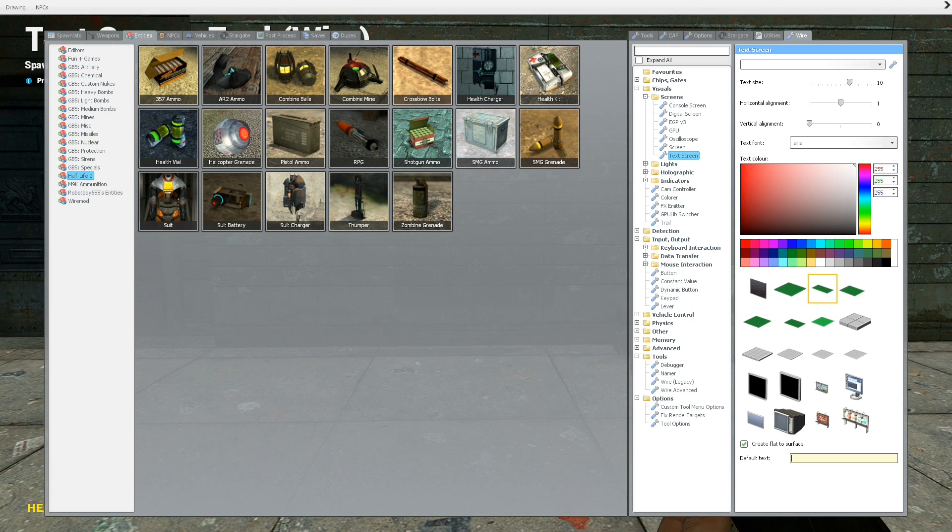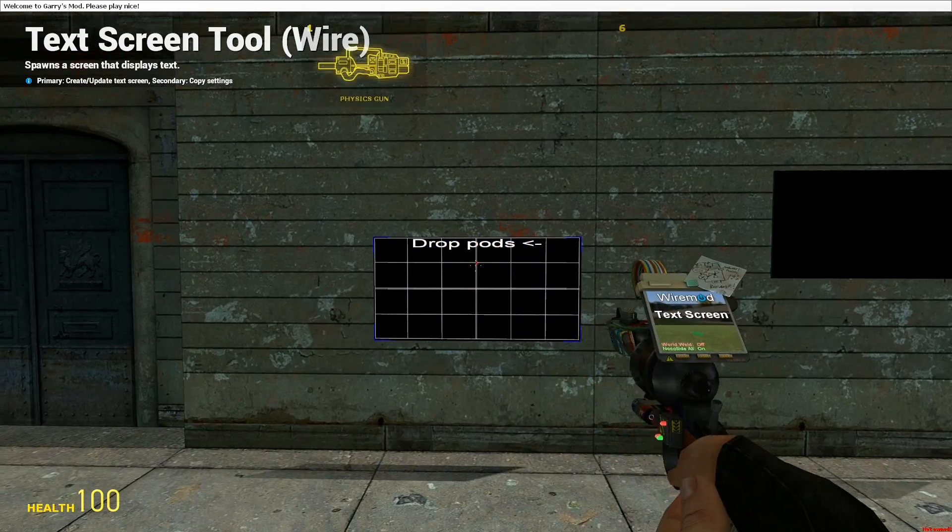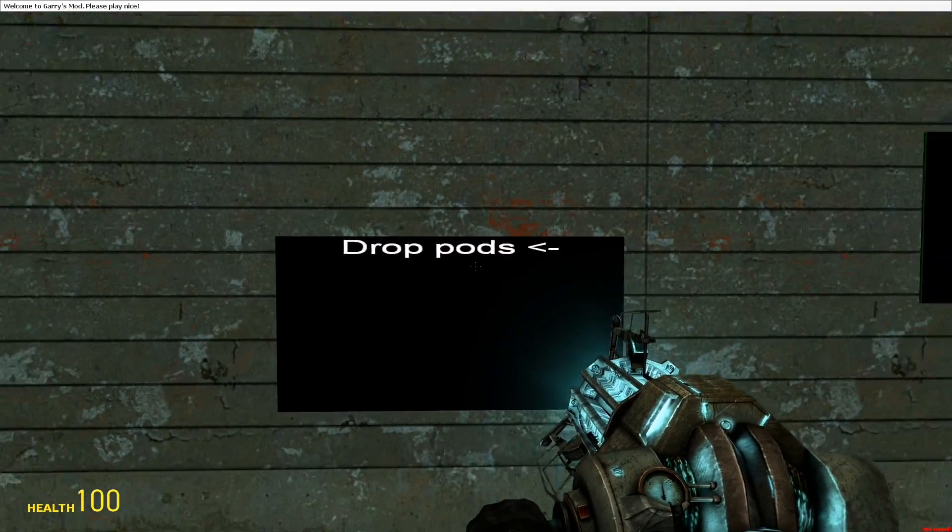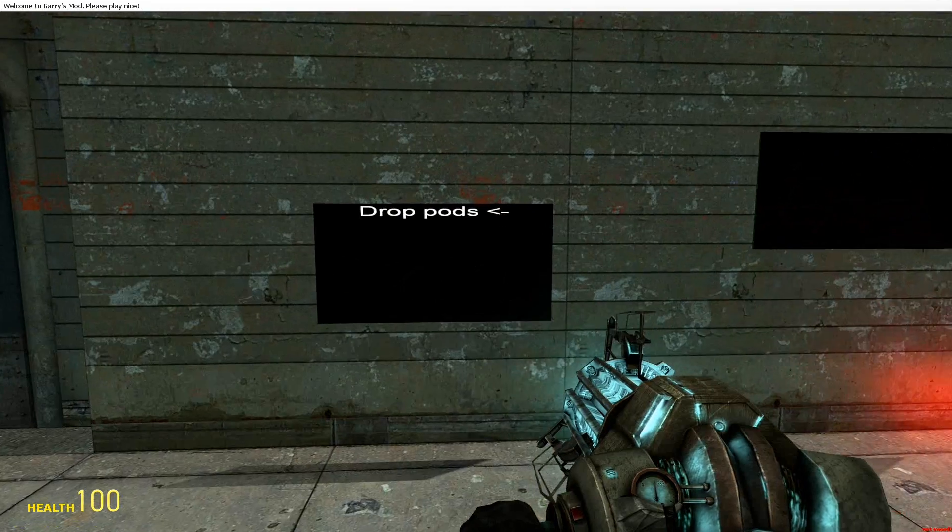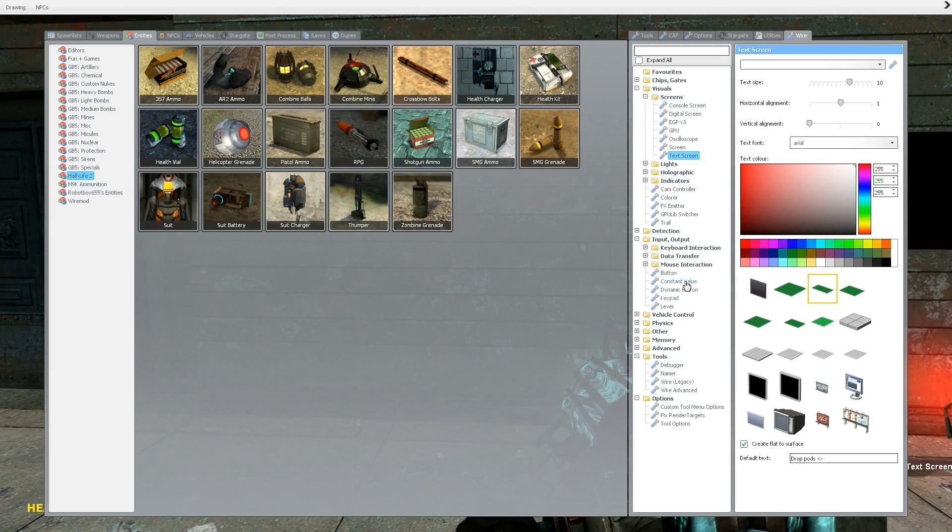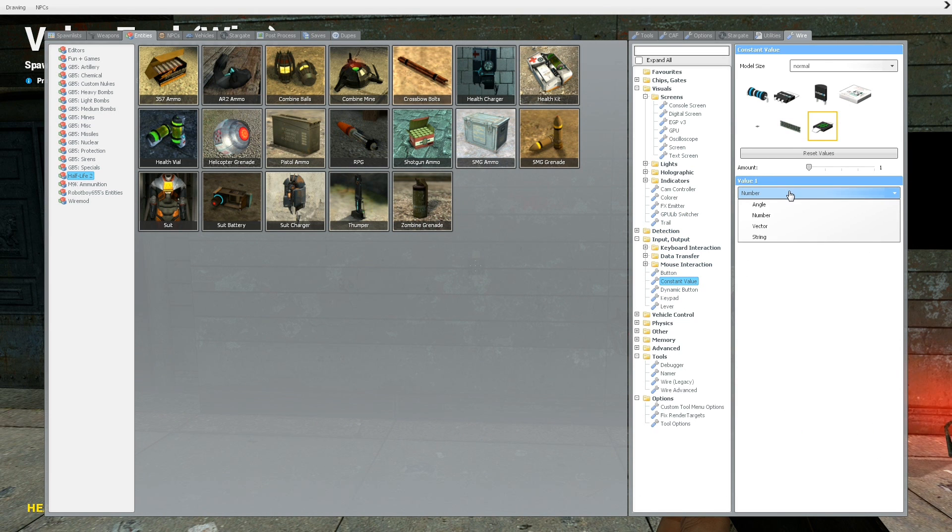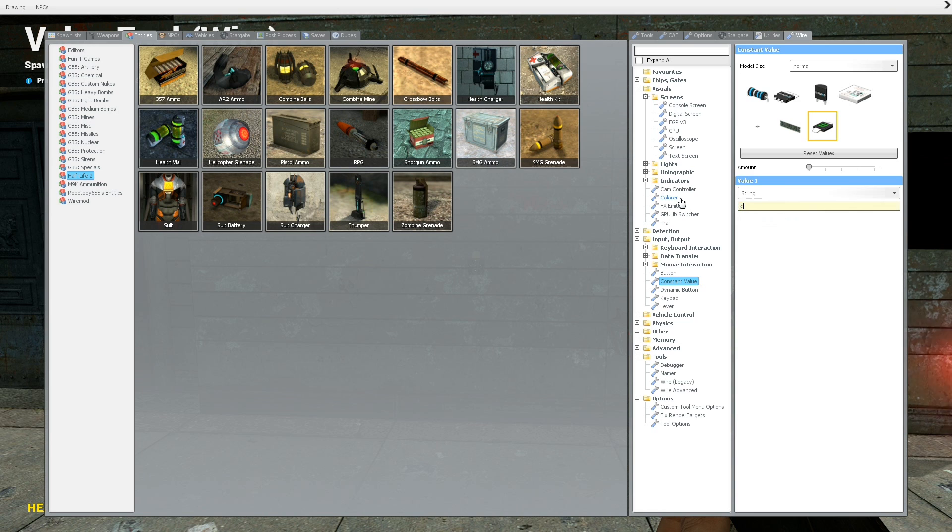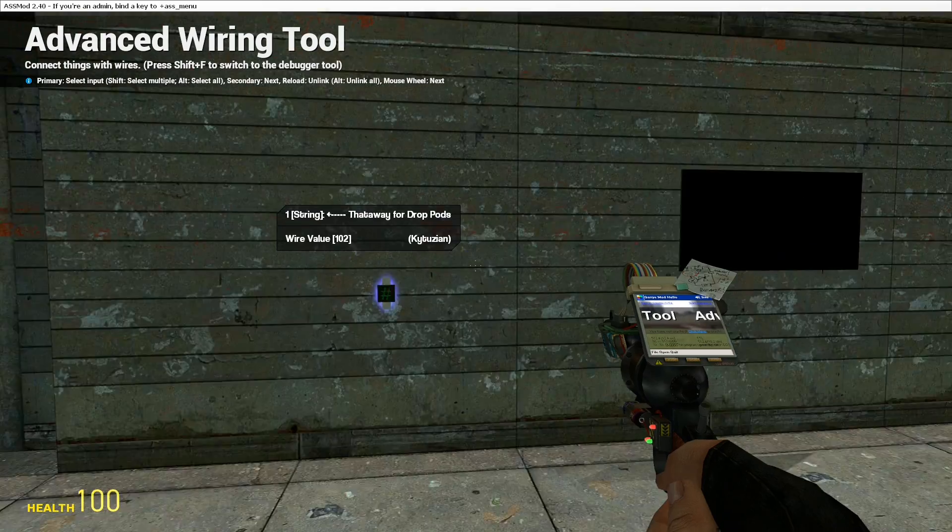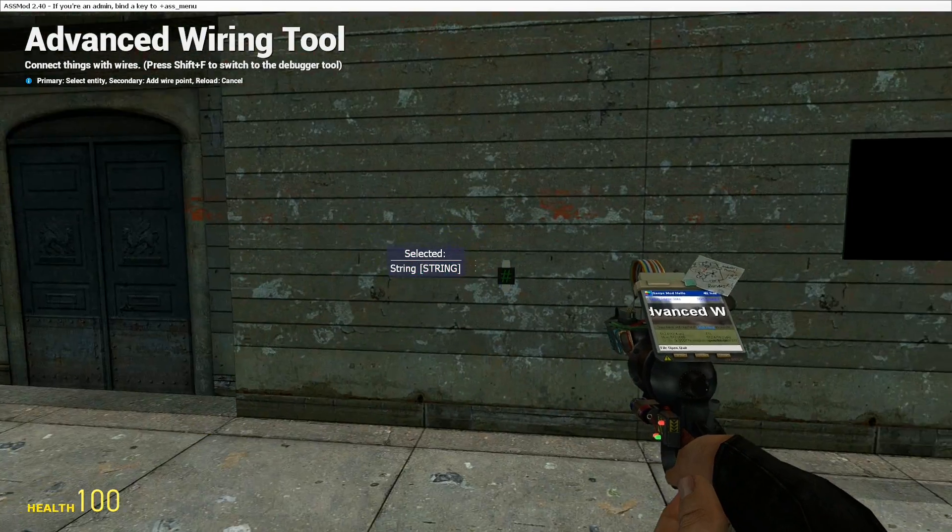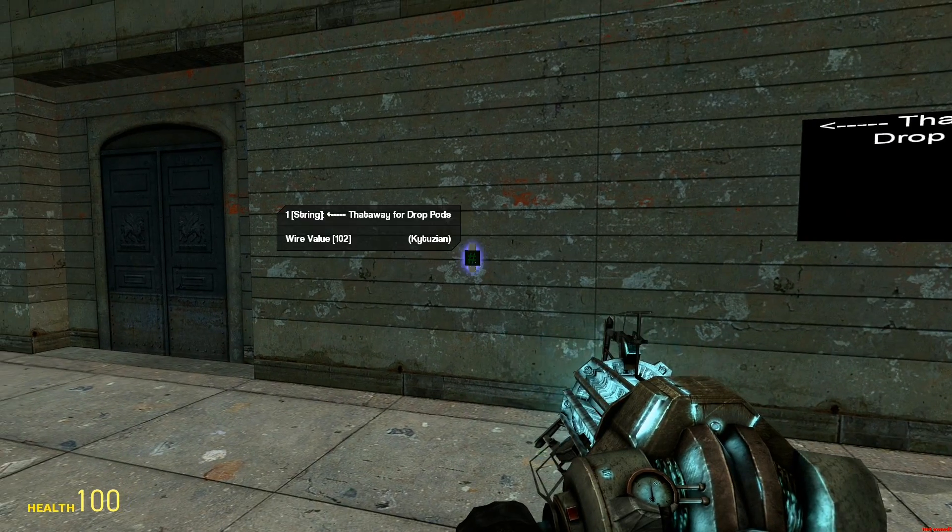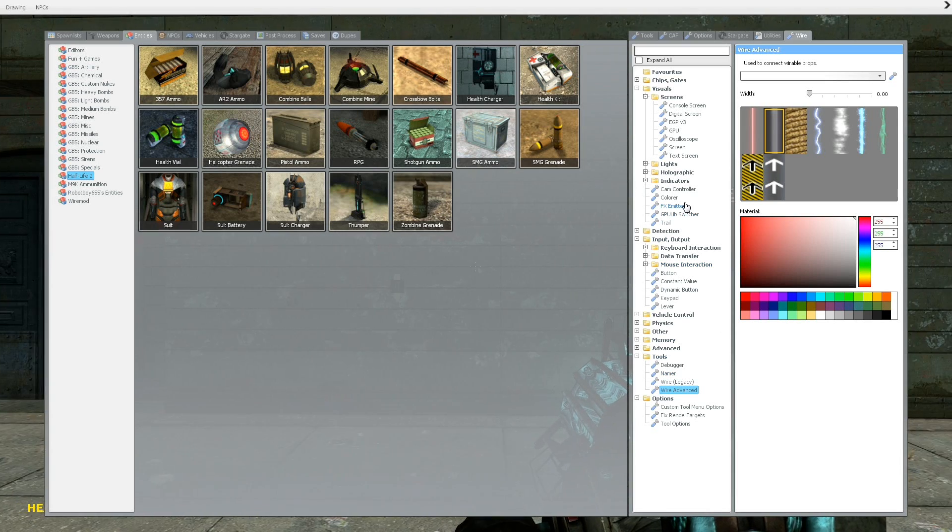If you want to be like drop pods that away or whatever. I mean, this is obviously a horrible looking screen, but if you type drop pods that away or whatever, if you're labeling things on your ship, that's what you could do just by setting the default text. Or if you want to go to constant value, which is under input/output, then you switch to type to string. You can type that away for drop pods. And then put this down. And then you would wire the string of the text screen to the output of the constant value, and it would say that away for drop pods.